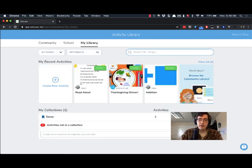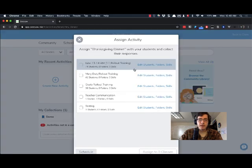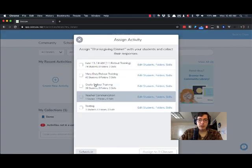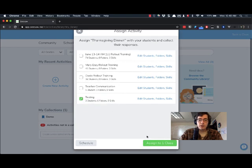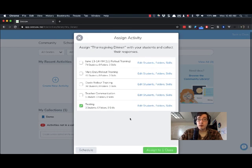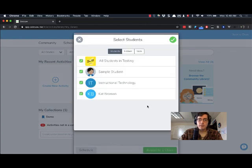I'm going to grab this Thanksgiving dinner activity and I'm going to click assign. I'm going to pick my class which is testing. Now normally we would just assign to one class, but to get it to go to a specific folder we need to click on edit students folders and skills.